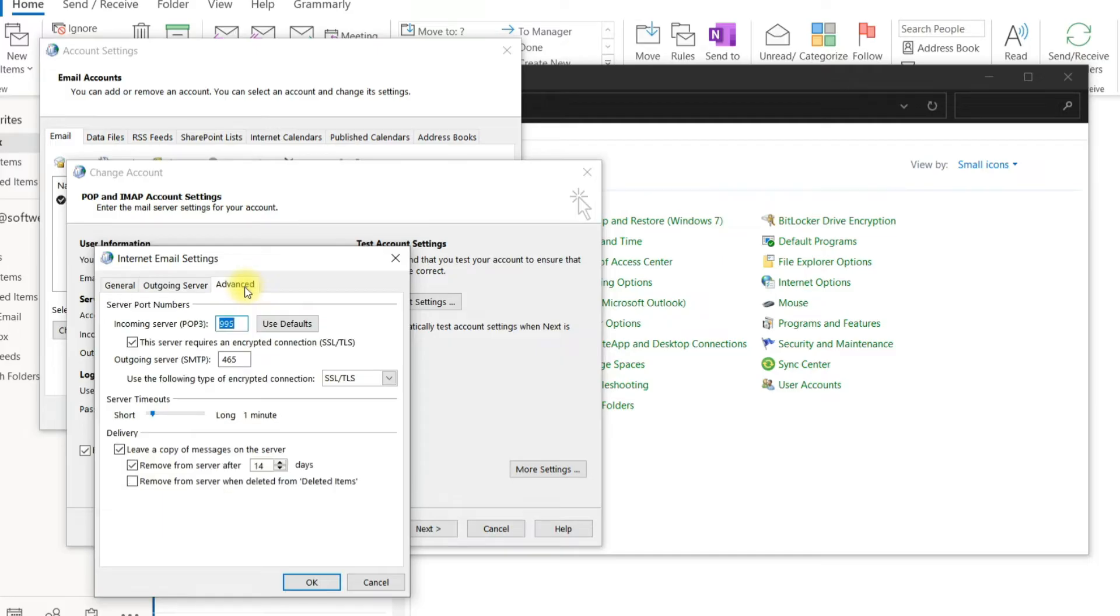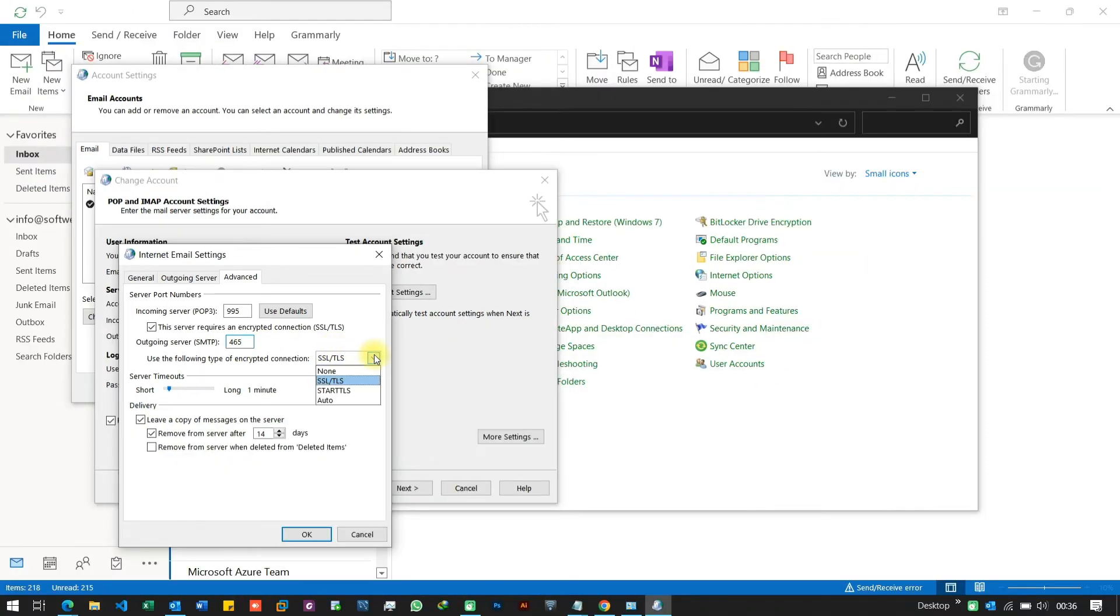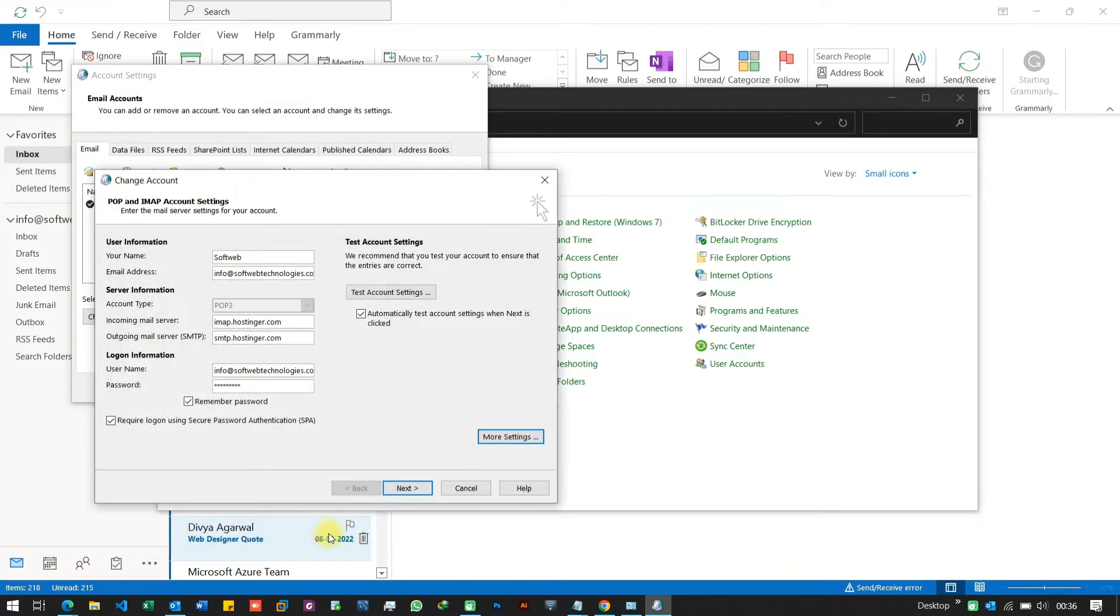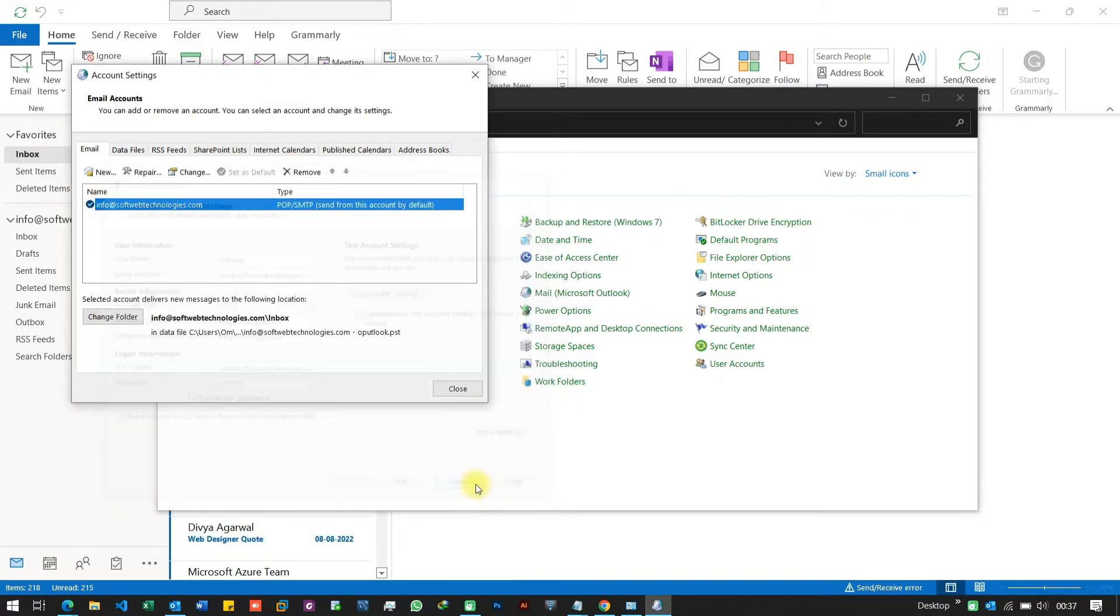Go to Advanced tab. Check incoming and outgoing port. In my case, it's 995 and 465. Choose correct encryption protocol and click on OK.